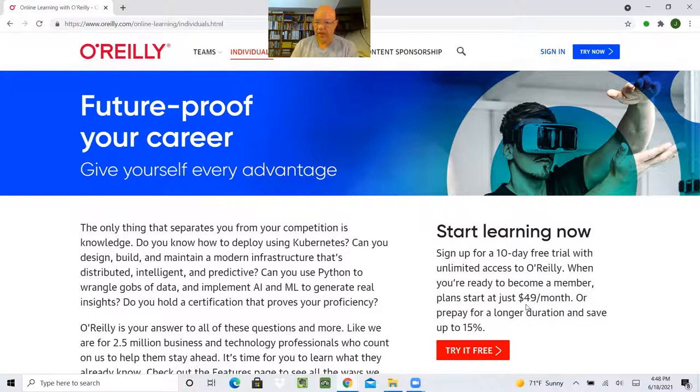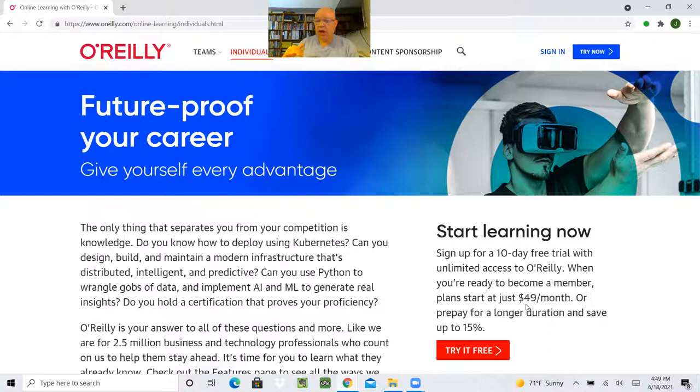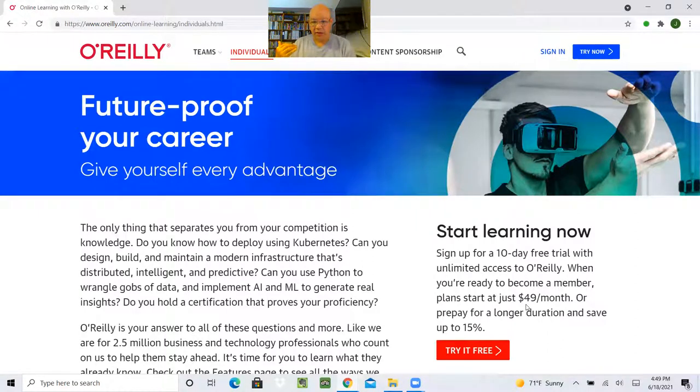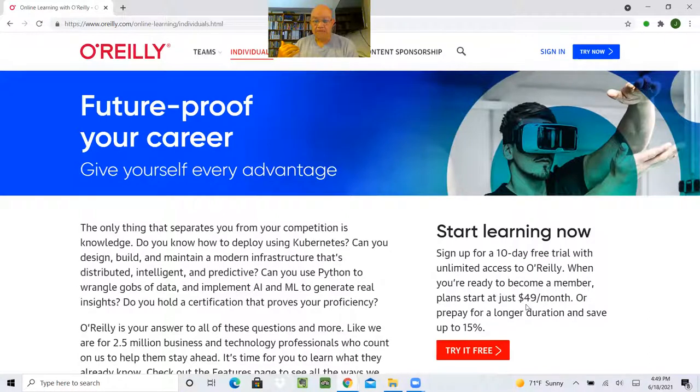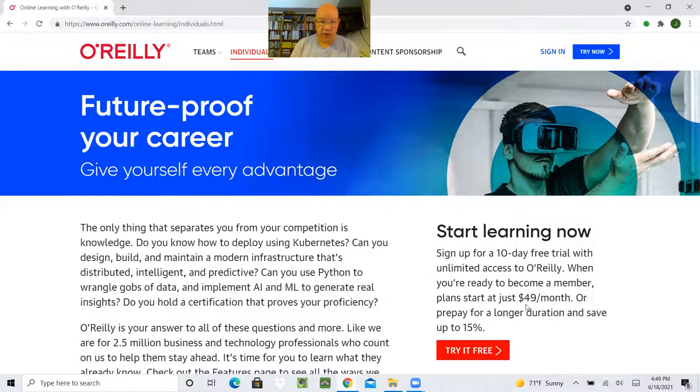That's U.S. That's a lot of money, especially for something you may or may not use on a regular basis. If you're really fortunate, your employer has provided this for you. But if not, there's a way you can get it at a much lower price, at least most of the features of O'Reilly. And that is by joining the ACM.